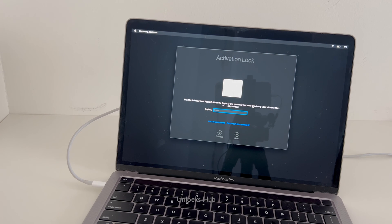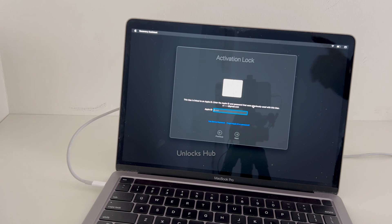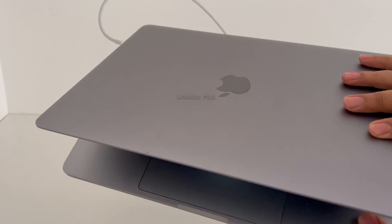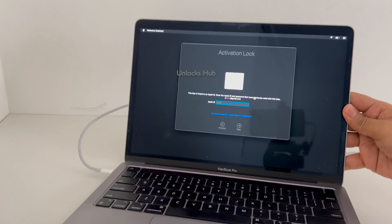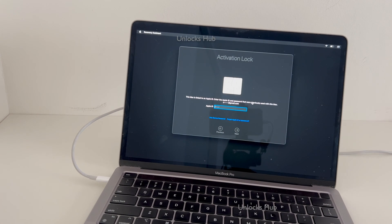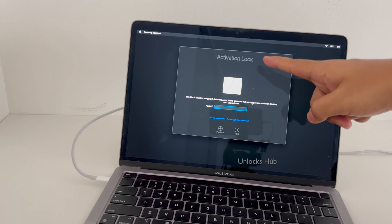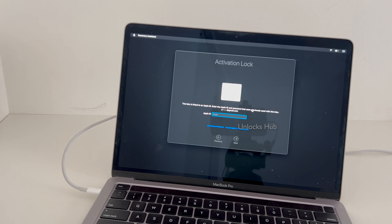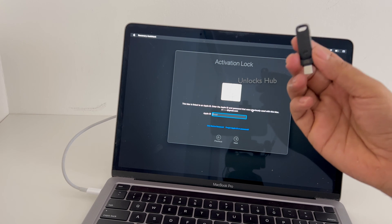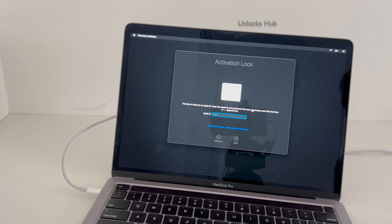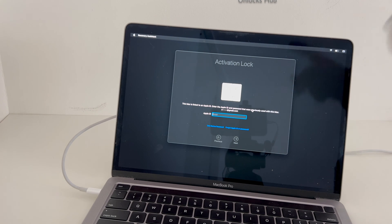Hello and welcome to channel Unlocks Hub. In this video I'll be showing you how to remove iCloud lock or activation lock permanently on a MacBook Pro M2. Model number is A2338 and it is currently linked to an Apple ID and it has activation lock as well. I'll be showing you how to remove it permanently using the Unlocks Hub USB configurator files. Do watch the video until the end to find out how.